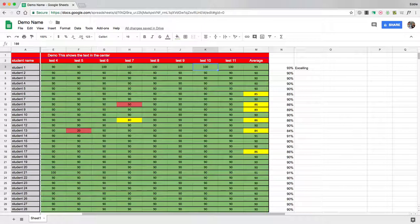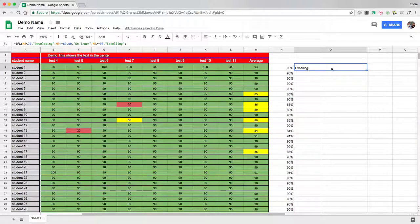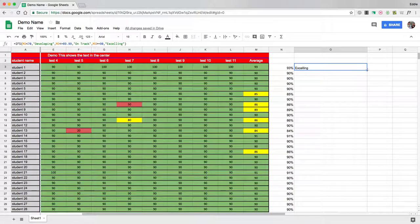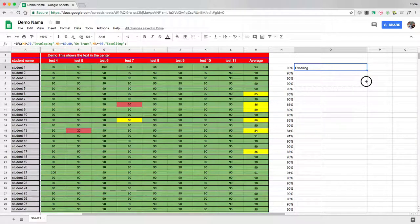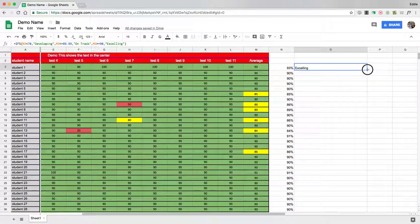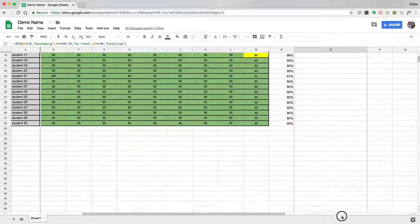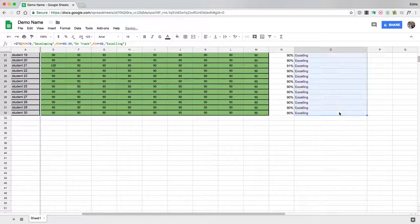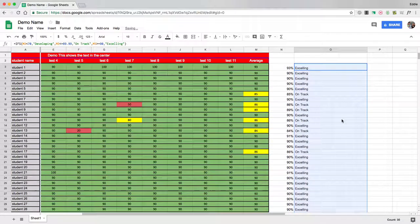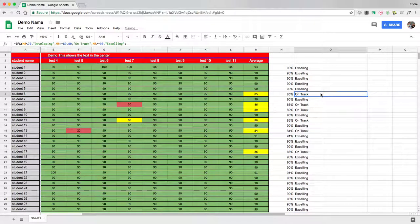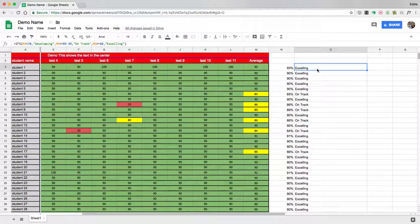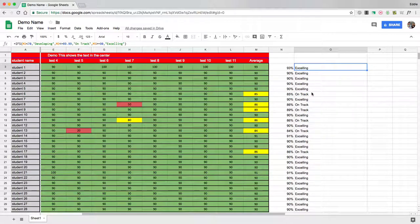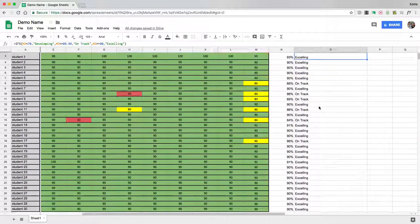And then if I want, I can click on this function that I've created, left click on the bottom right corner and drag all the way down. And now I've got my pre-built messages for all the different criteria that I have for all the students in the sheet.